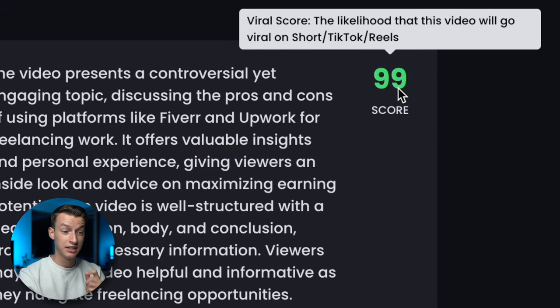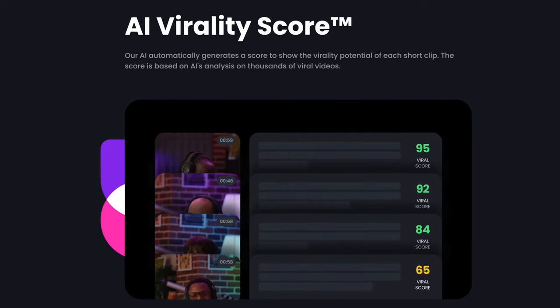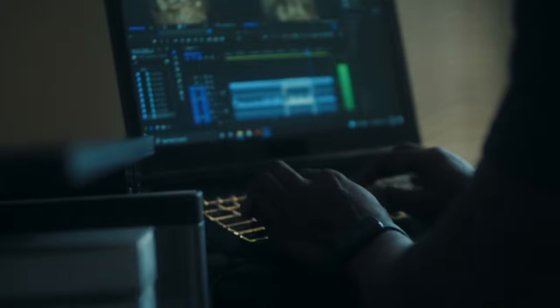It also gives you a virality score, which gives you an idea of how likely it is to actually go viral on Instagram Reels, YouTube Shorts, or TikTok. Obviously this score is not always a 100% guarantee but it gives you a pretty good idea. Now, this software is not trying to replace your more advanced video editors like Adobe Premiere Pro or Final Cut. It's more like an efficiency tool you can use in your workflow as a freelancer or creator to create a bunch of short-form clips without having to spend a lot of time curating them.